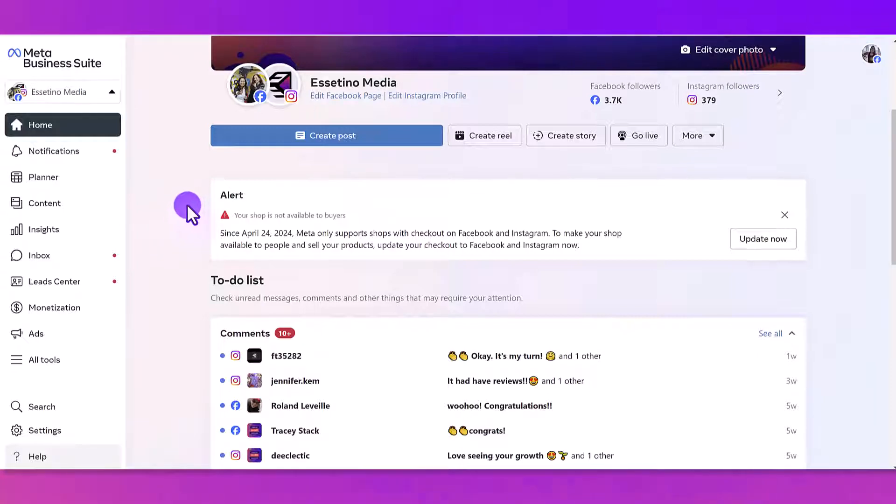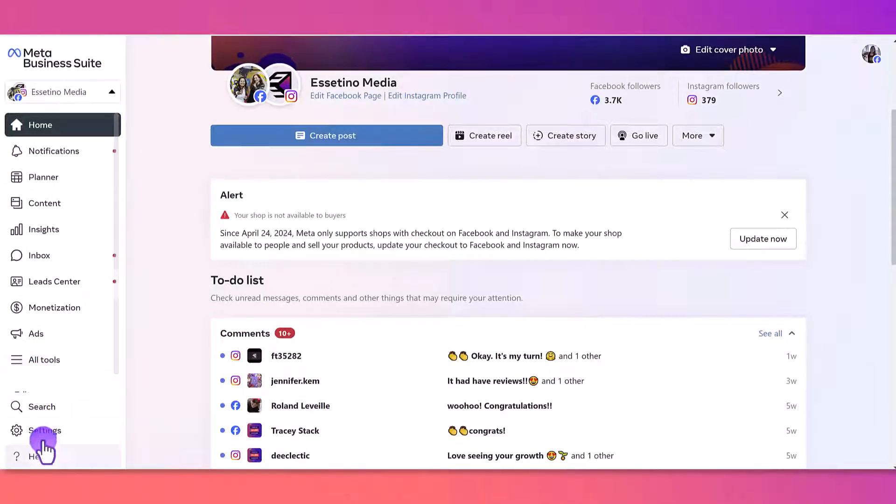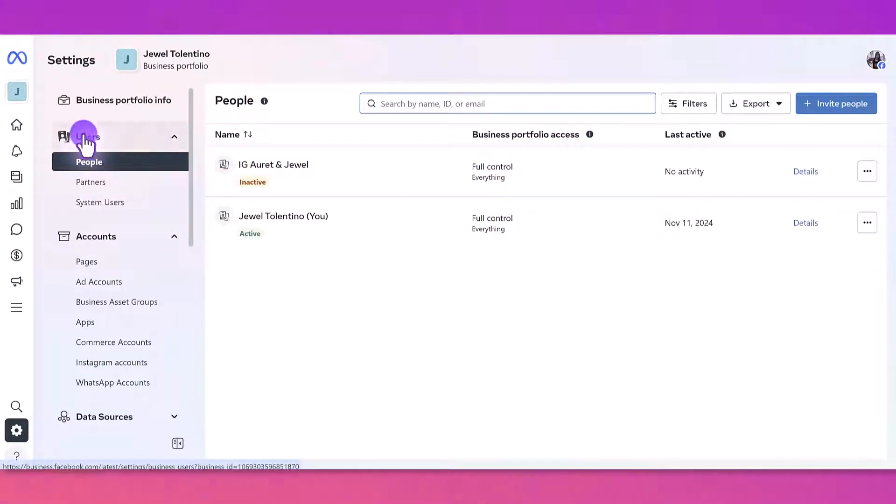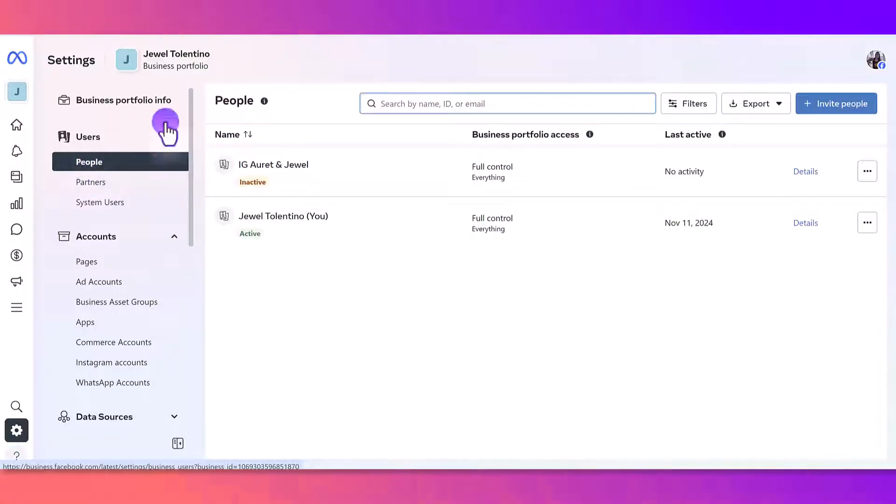Once you're here, you want to head down to the left-hand side and go to the Settings. From here, you want to make sure that under Users you've got People clicked, and then from here you want to click Invite People.